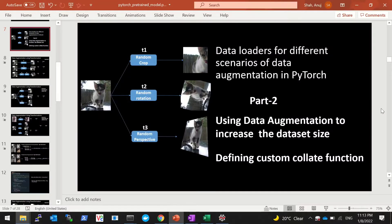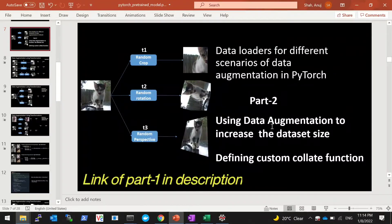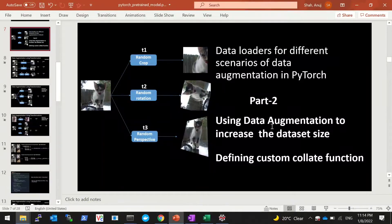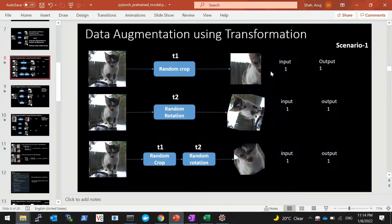Hello everyone and welcome back to this tutorial where we are learning how to create data loaders for different scenarios of data augmentation in PyTorch. This is the second video where we'll see how to create data loaders for the second scenario of data augmentation — when we use data augmentation to increase the dataset size. Before that, if you haven't watched the first video, I highly recommend you do, as this video's code builds on it. In the first video we discussed scenario one: one image and one augmented image, and how to create data loaders for this using the torchvision transform function.